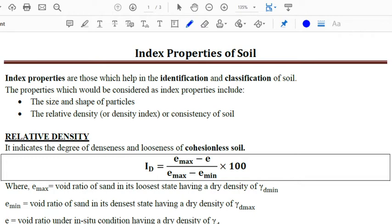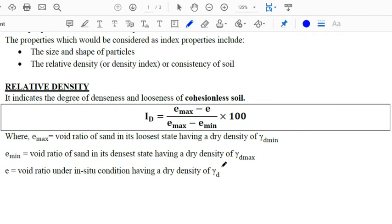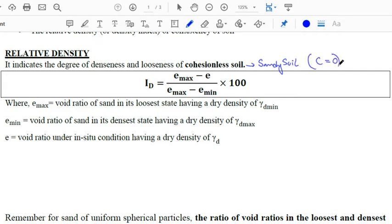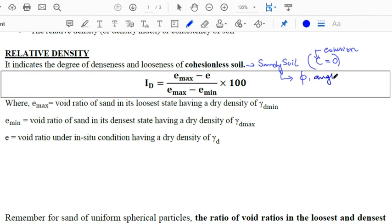First, let us look at what we mean by relative density. The relative density indicates the degree of denseness and looseness of cohesionless soil. By cohesionless soil we mean sandy soil, which has zero cohesion — that means it has a c value of 0. Sandy soil attains its shear strength from the phi value, which is the angle of internal friction.